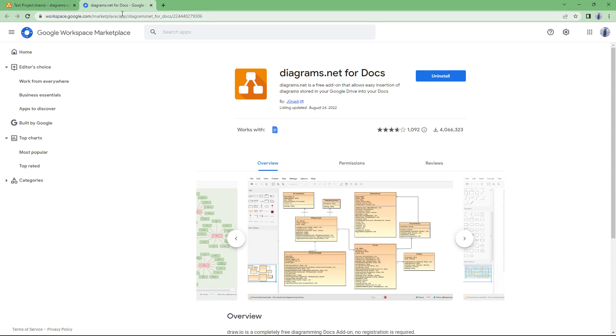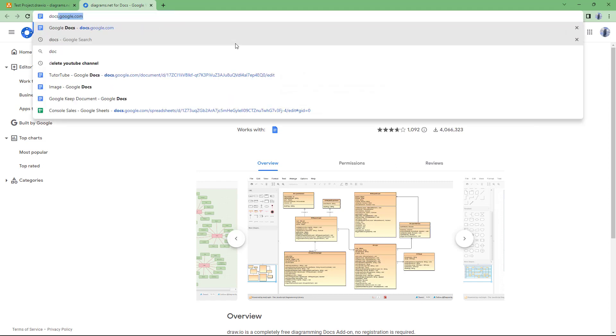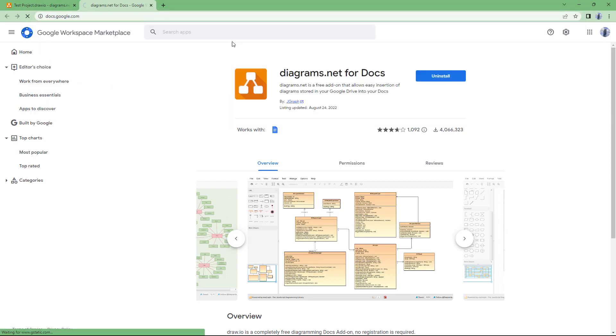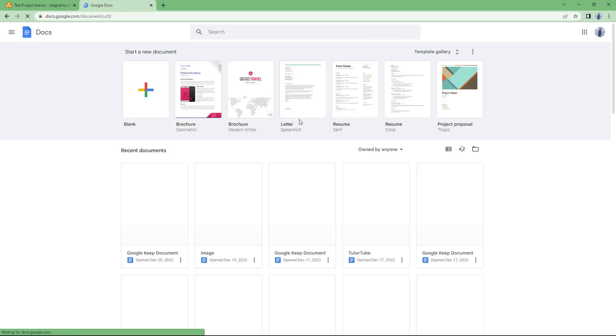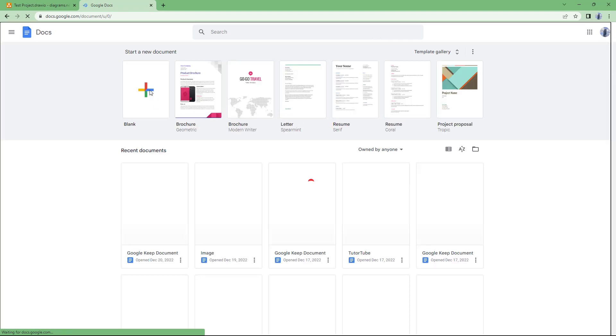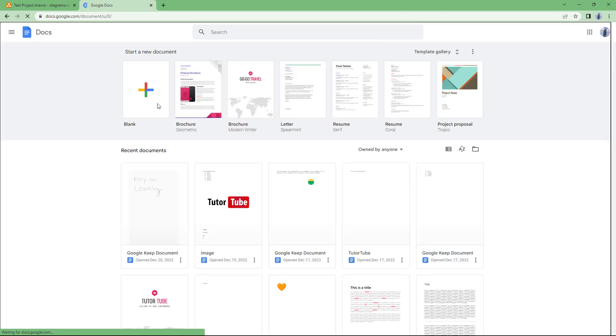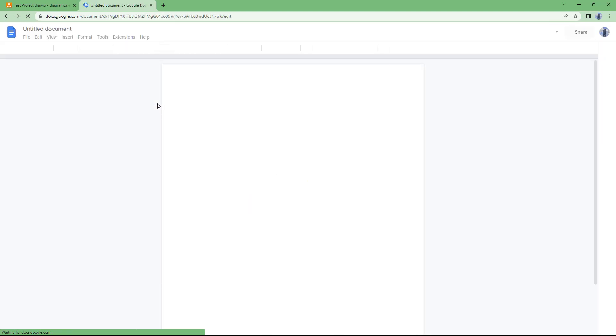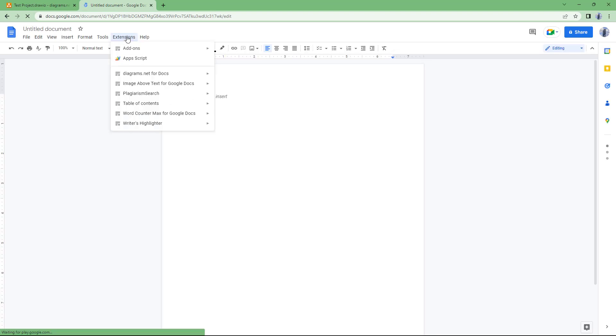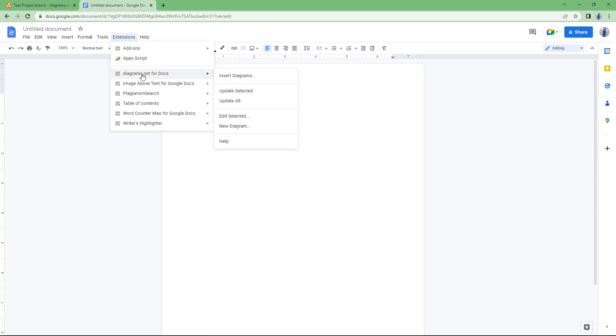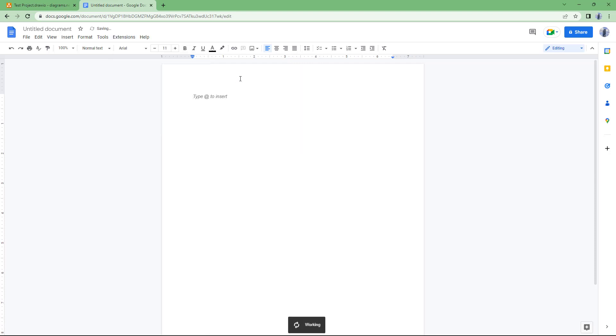So to access this file, what you can simply do is you can type in docs.google.com, so depending on whether you install this in Google Sheets or Slides you do the same, and then you can access a blank document or an existing document. Now what you can do is under the extension, you can see diagrams.net for docs is an option, and over here you can click on insert diagrams.